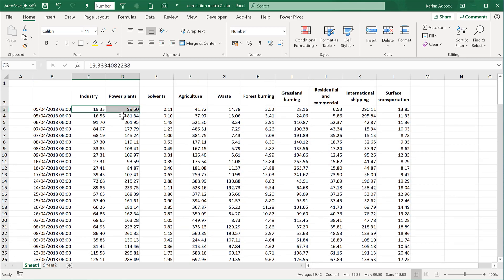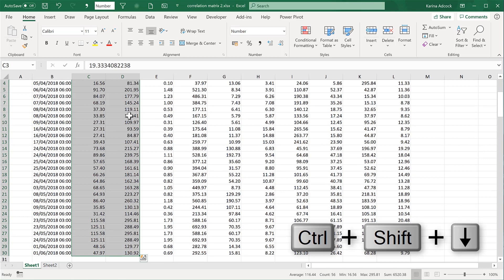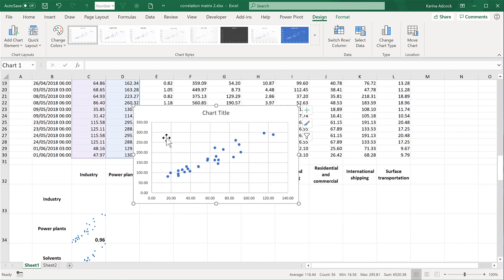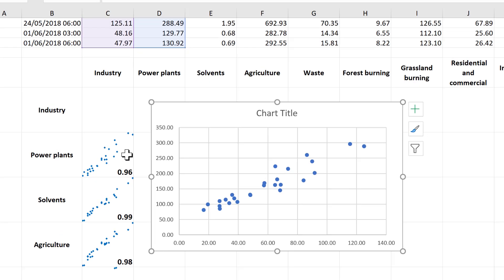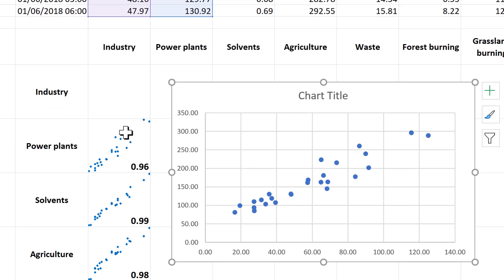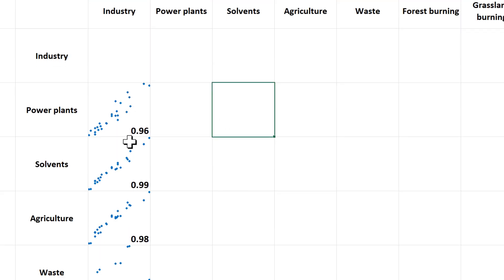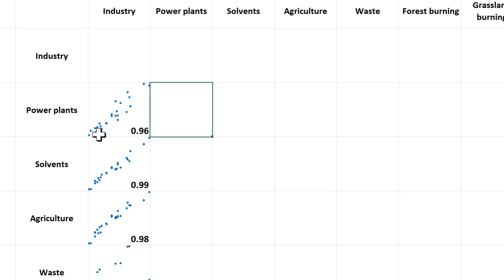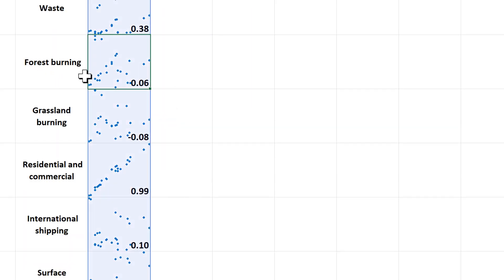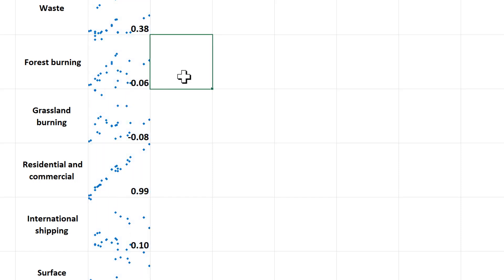I'm going to make an actual scatter plot for industry and power plants by selecting them and pressing Alt F1 to make a scatter chart. Bringing this down here we can compare it to the first cell — two dots at the top, three in a line, three in a line down the middle, a clump here and a clump down here as well. They look very similar. We can also check that the actual number matches up with the scatter: 0.96 is a very good correlation, and we can see that in the scatter. On the other hand, forest burning has almost no correlation — 0.06 is very close to zero — and we can see there's no pattern in that scatter.